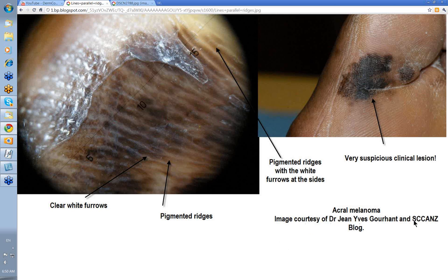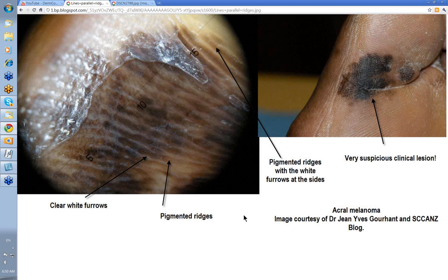This image is courtesy of Jean-Yves Goulin from France and the Scans blog. This lesion is obviously very suspicious clinically with very irregular edges and dark variation. When you put the dermatoscope on it, look at these thick dark ridges and the clear furrows in between — pigmented ridges with white furrows. This is the parallel ridge pattern of a very definite acral melanoma. Sometimes you'll see the little clear openings of the eccrine ducts, but they've probably been invaded by the melanoma.